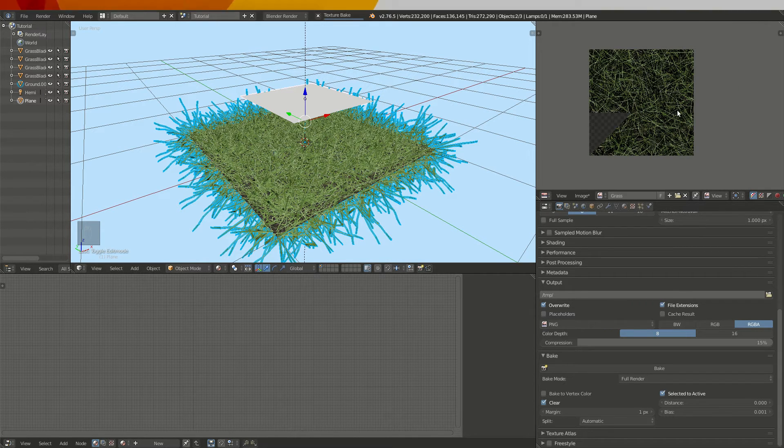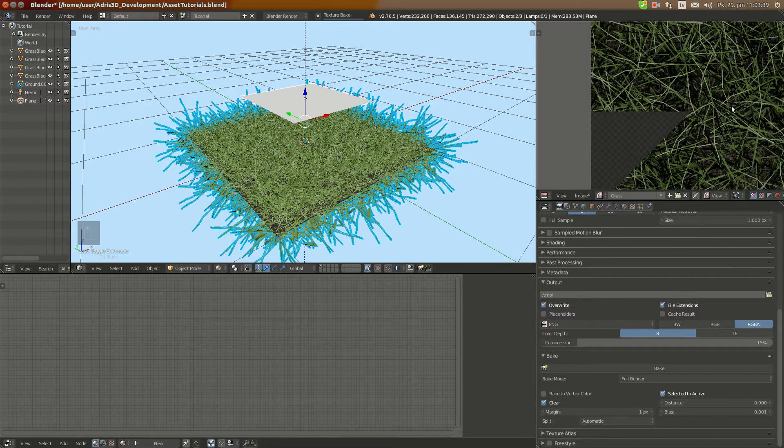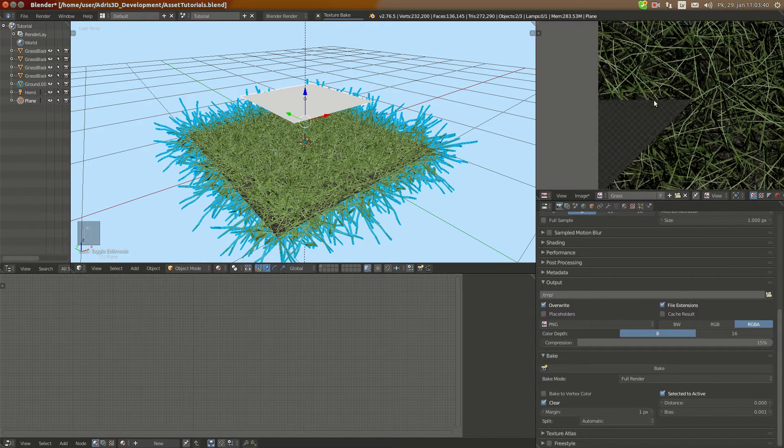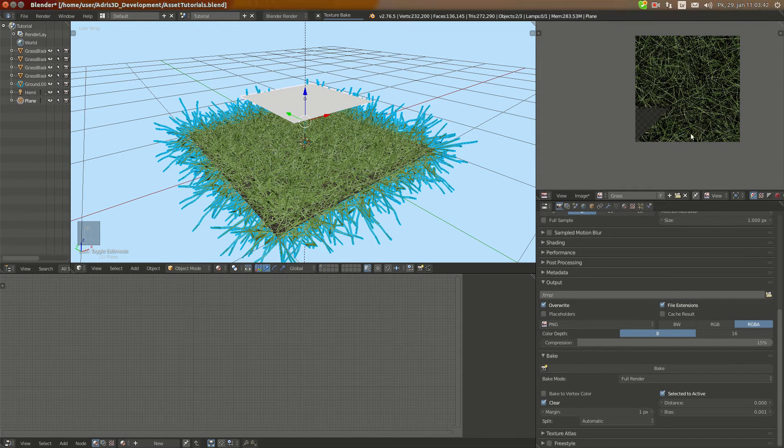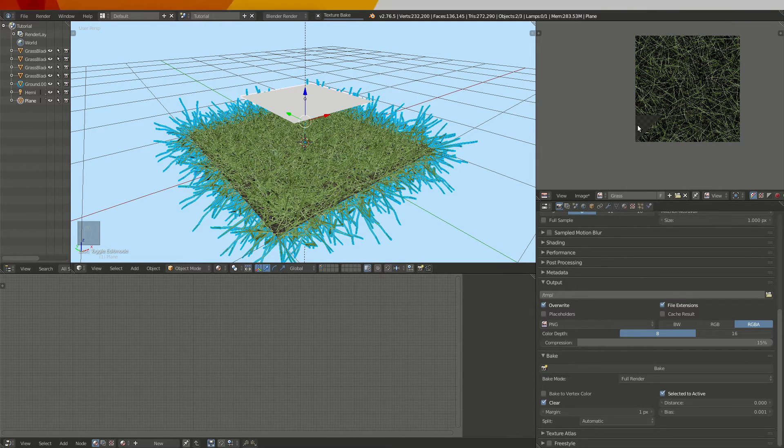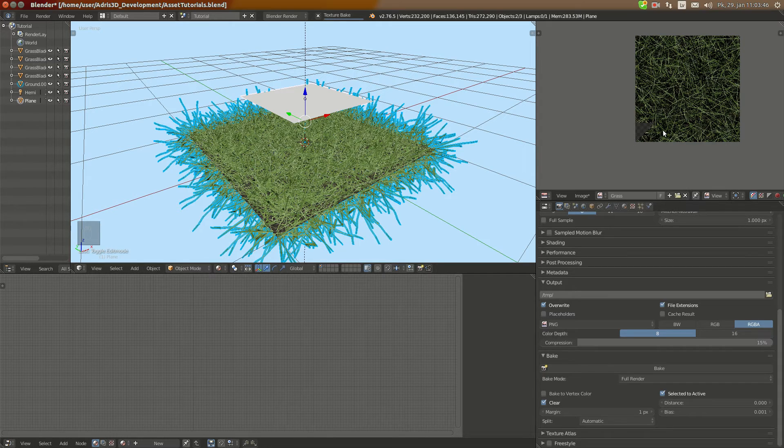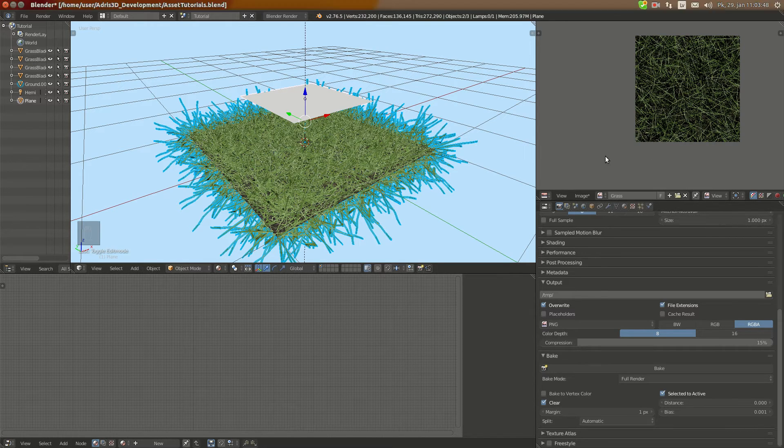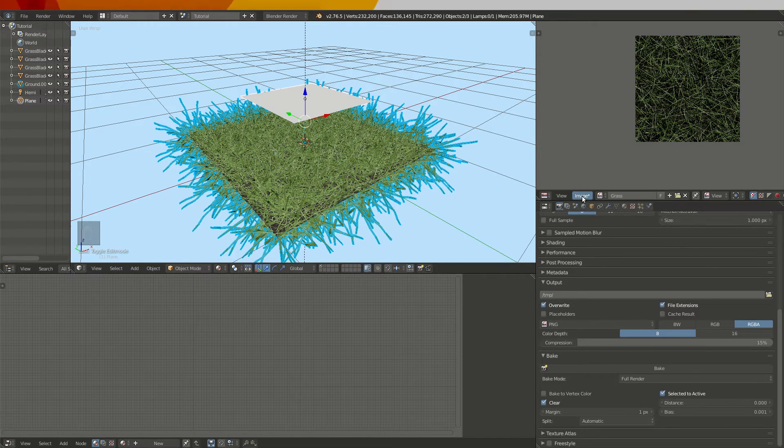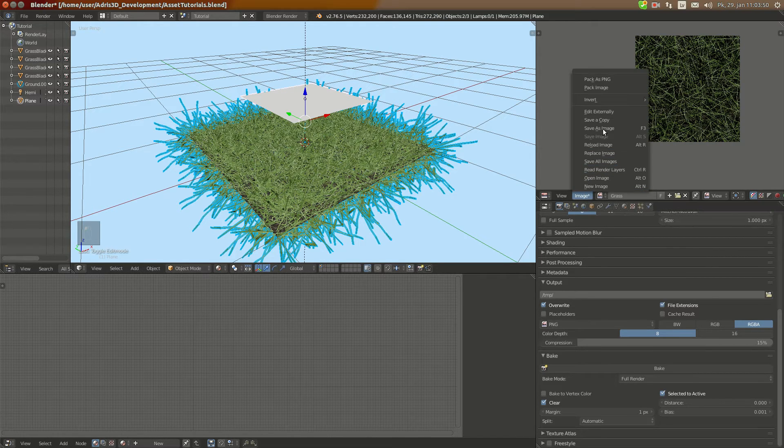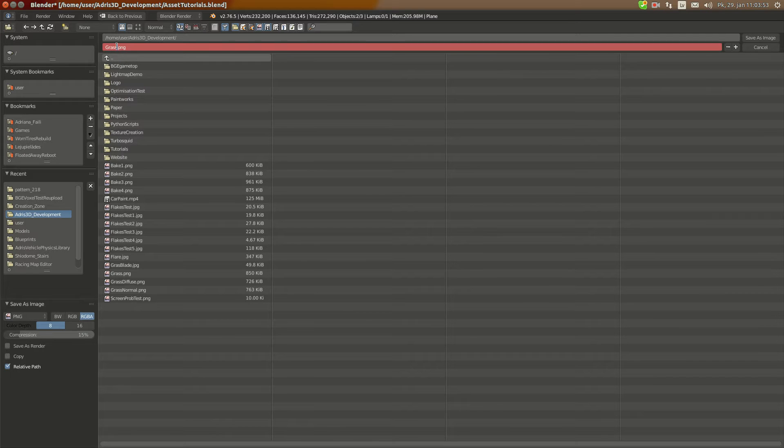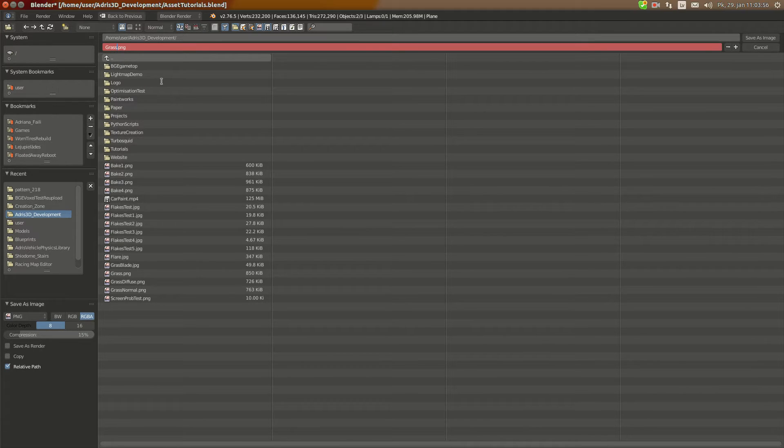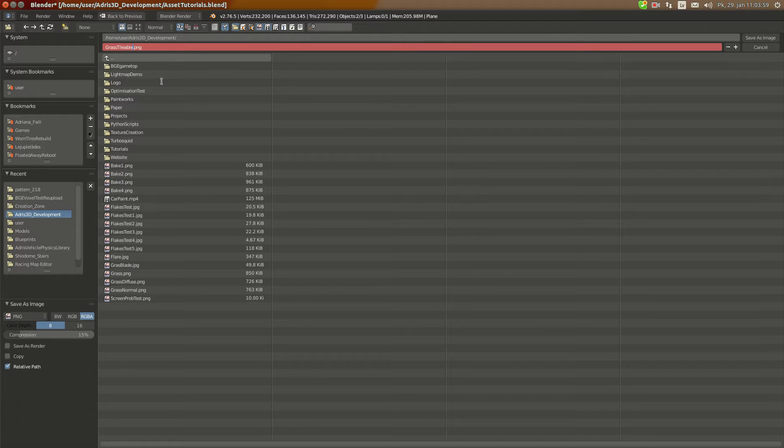Okay soon it's going to finish baking for me, just a little triangle here down. And once it's done I'm going to do image save as image and I'm going to save it grass tileable diffuse.